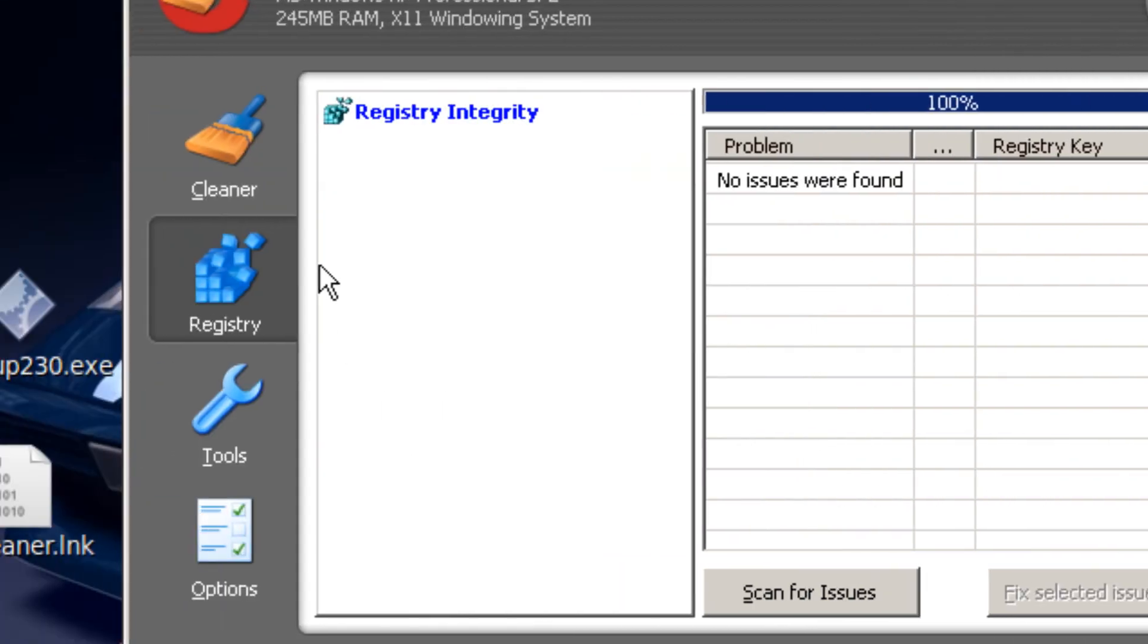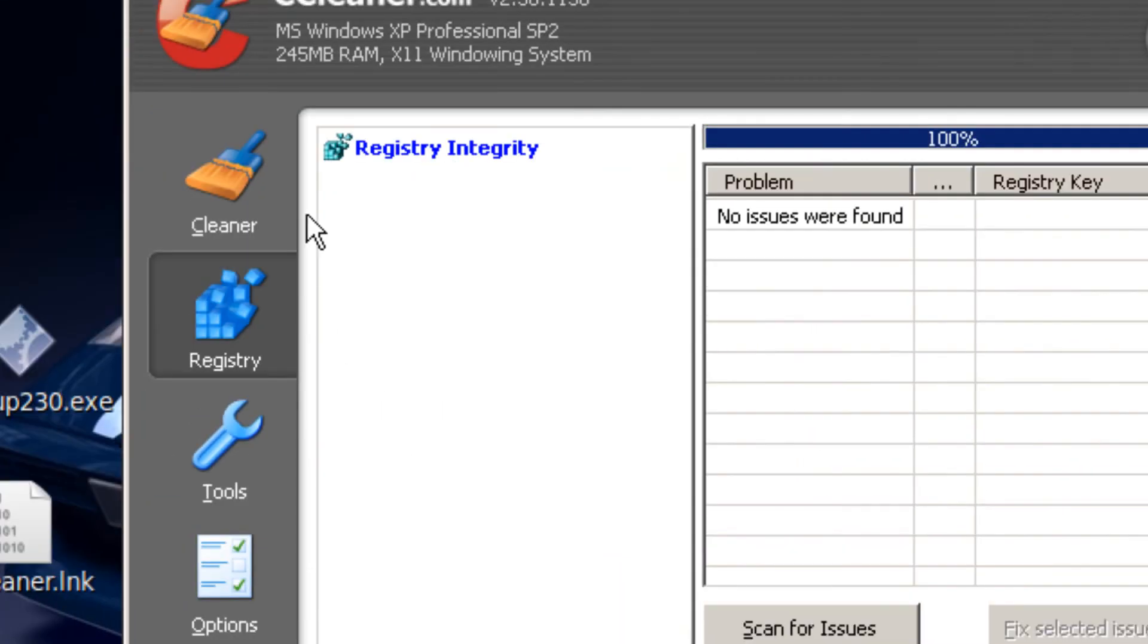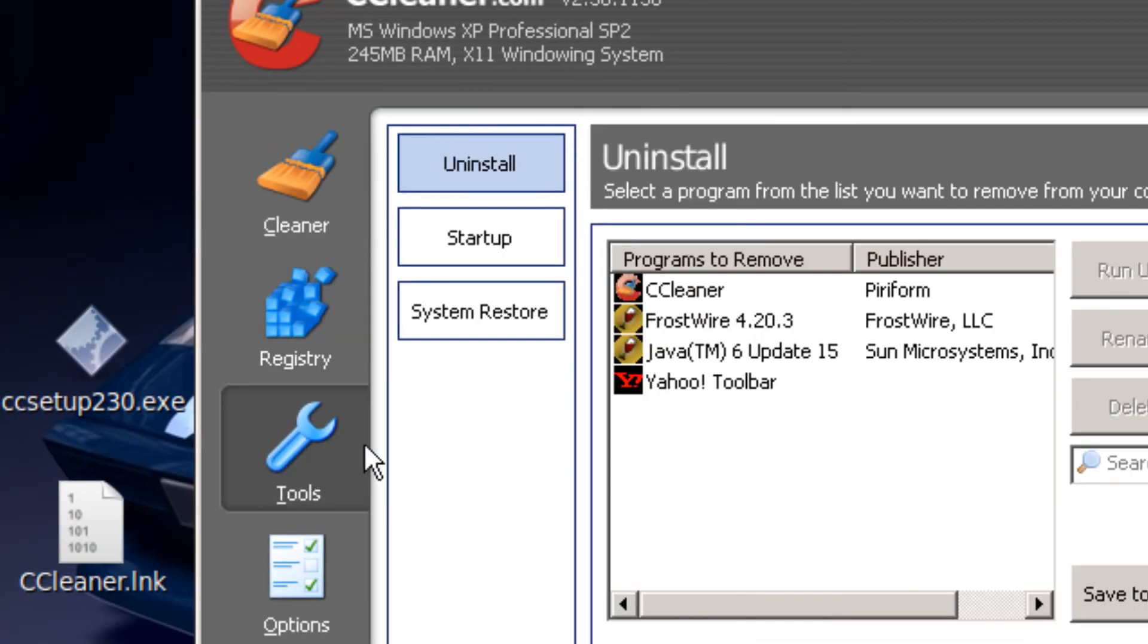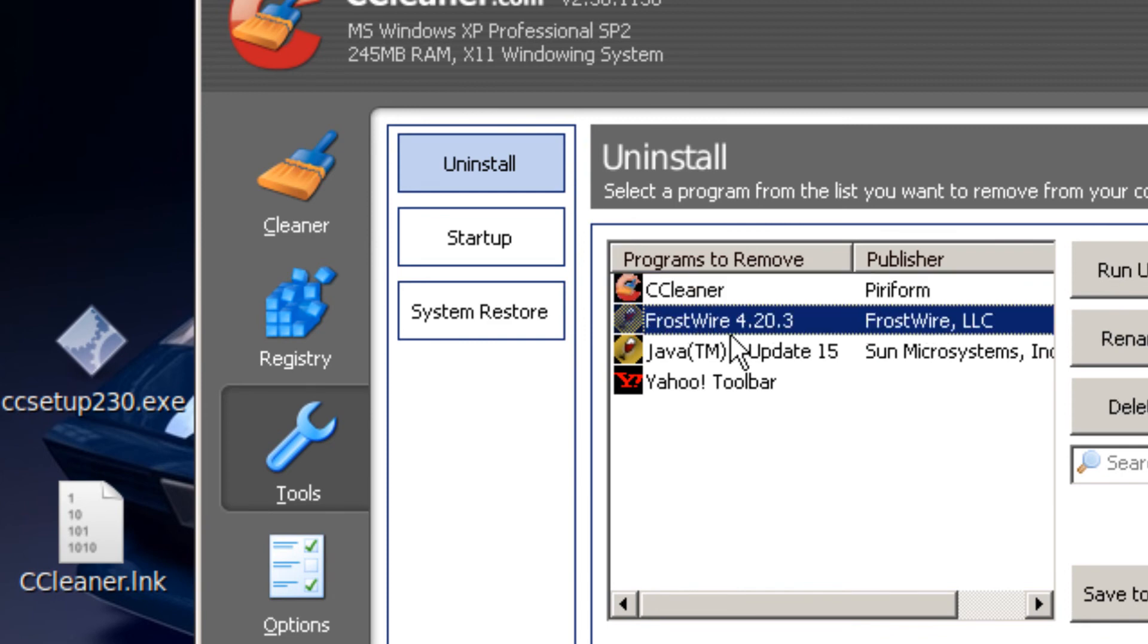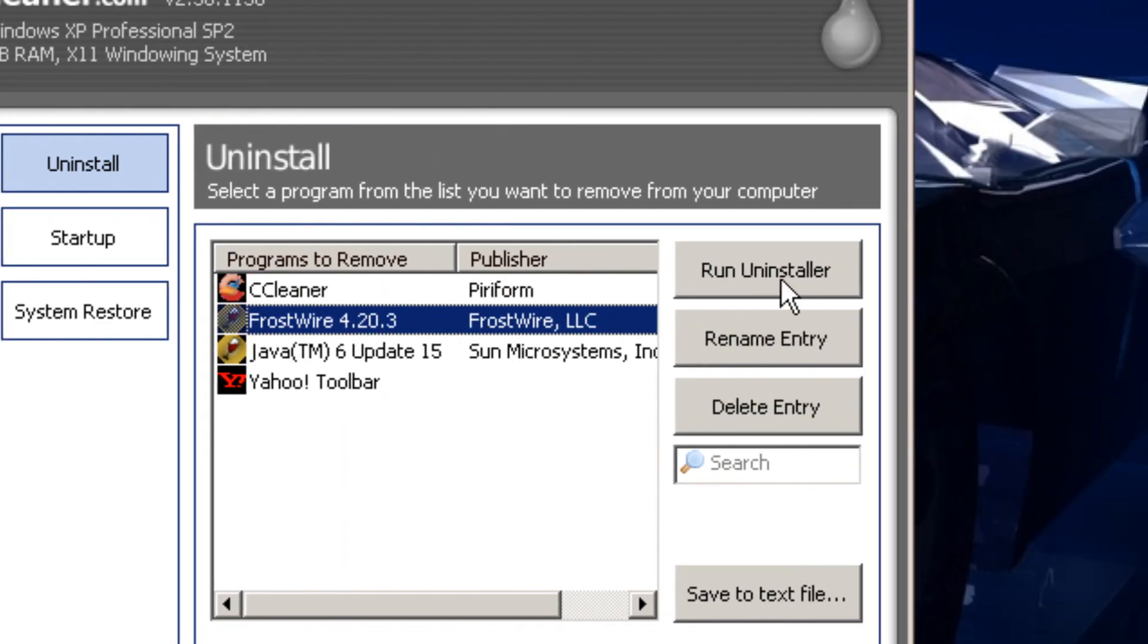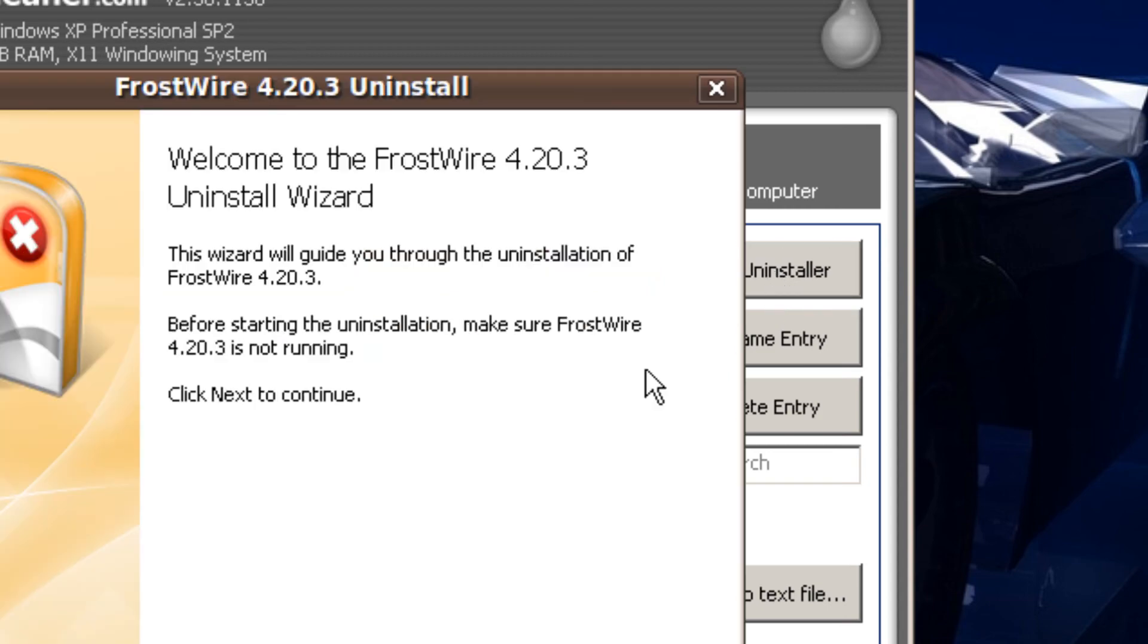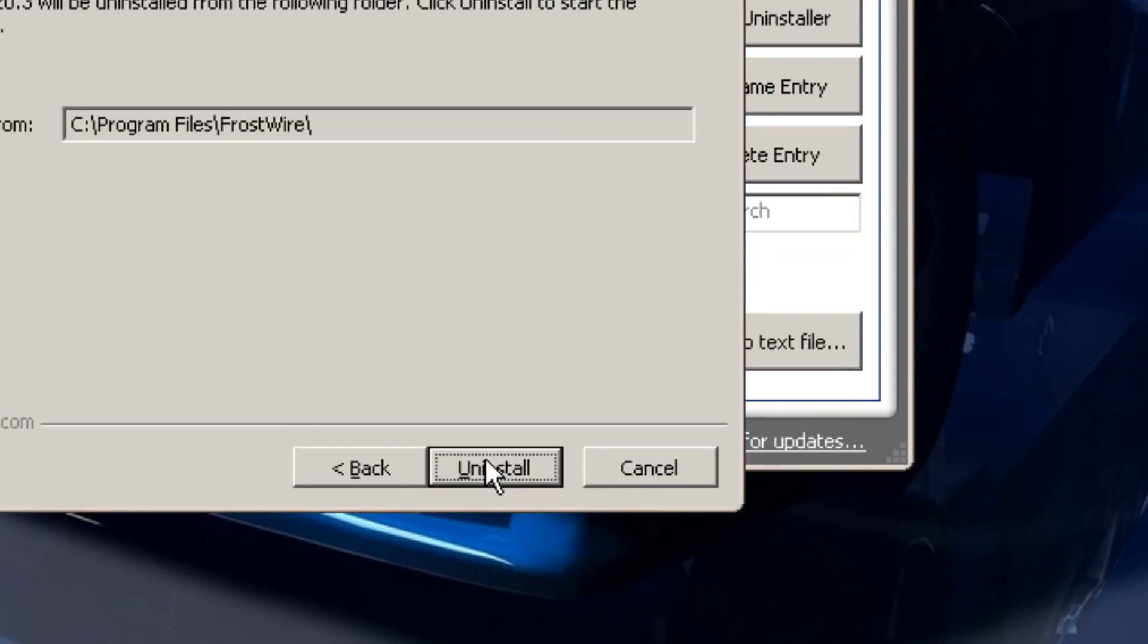You're clicking that. And the best part is you could uninstall programs you don't need by clicking run uninstaller.